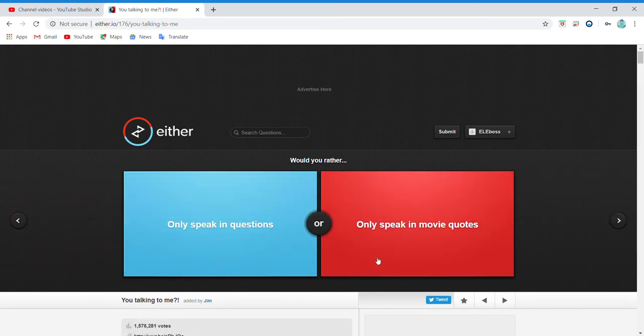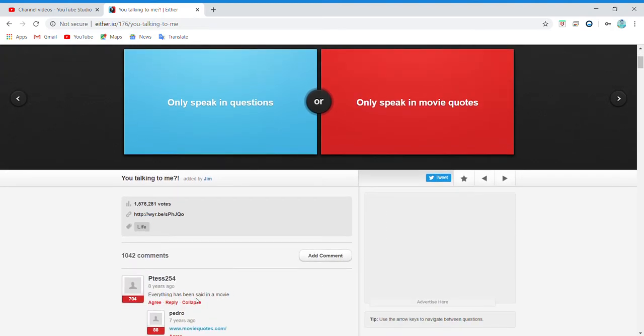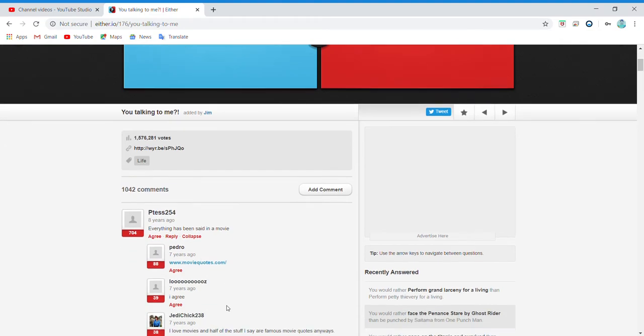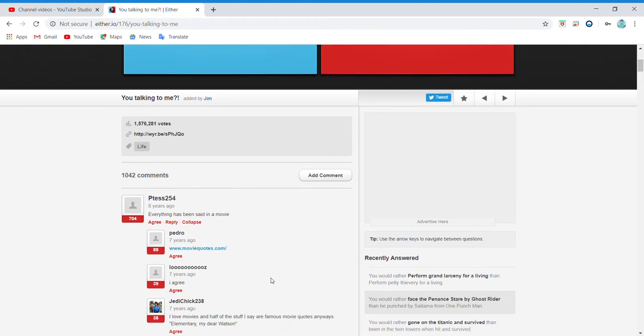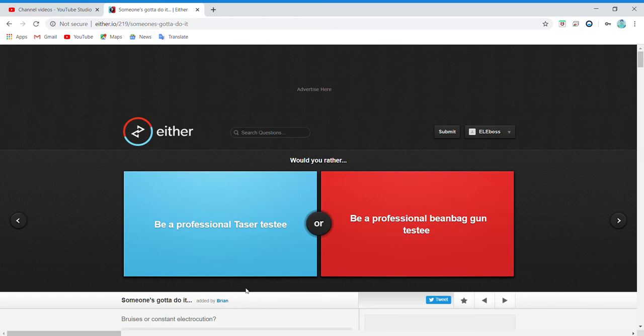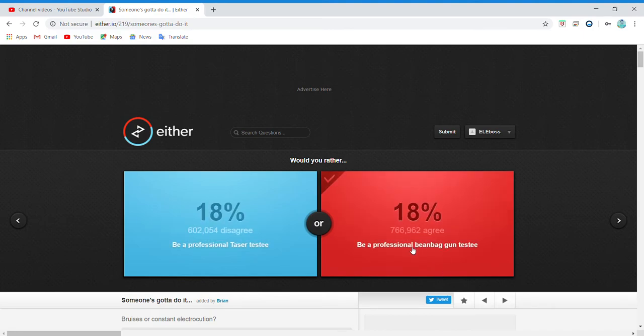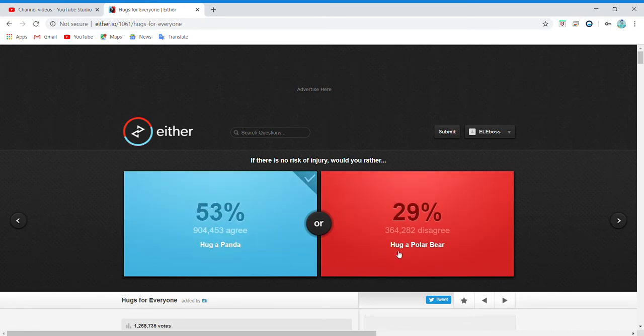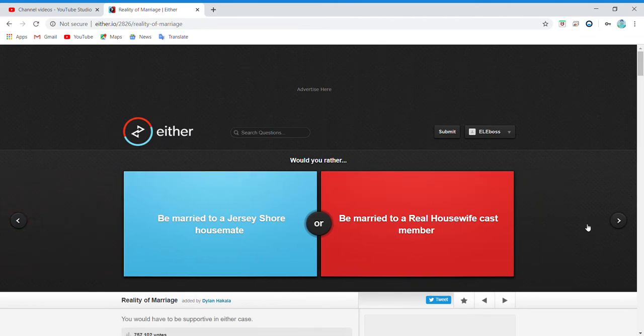Only speak in questions or only speak in movie quotes? What do people vote for? I love... oh my gosh, whatever, I'll just do this. Be a professional taser tester or be a professional bean bag gun tester? Oh no, dude, this one! Hug a panda or hug a polar bear? I'd rather hug a panda. Oh my gosh, I'd rather hug a panda because why not. I'm sorry for the weird noise, it's just like the neighbor.